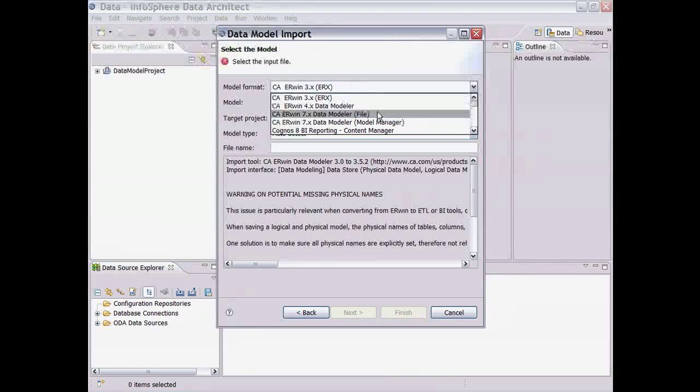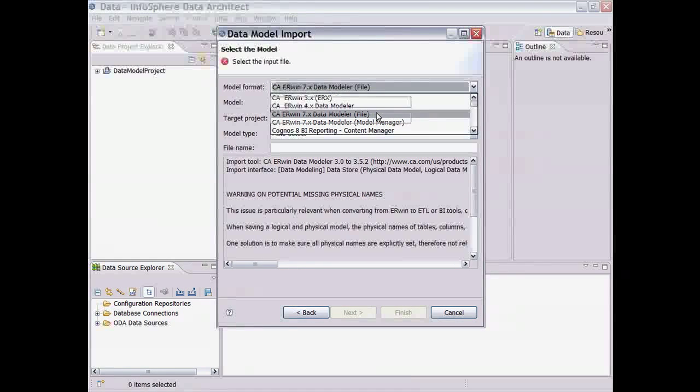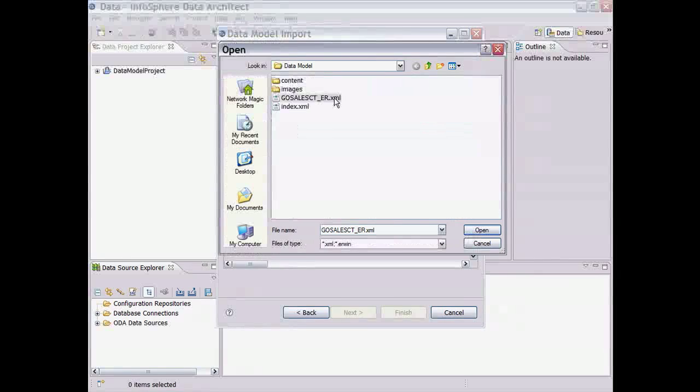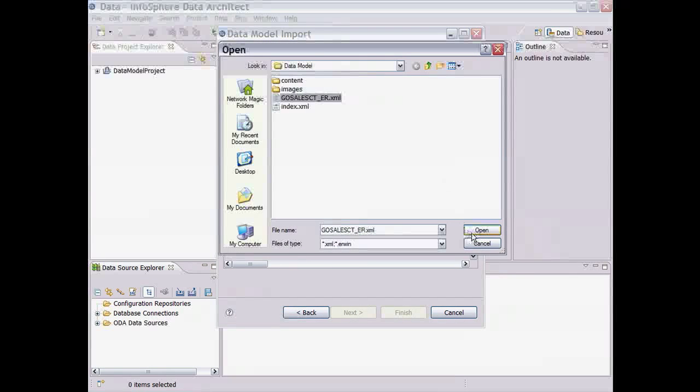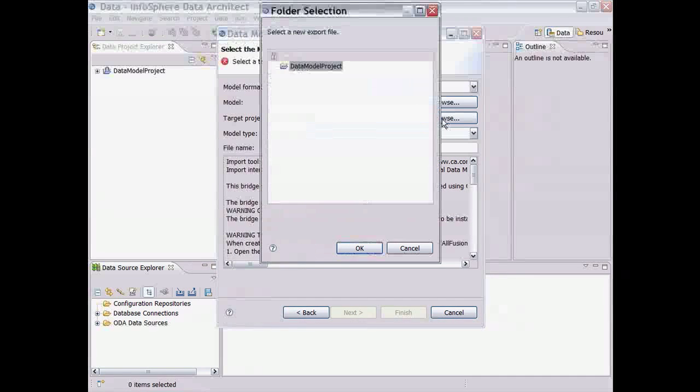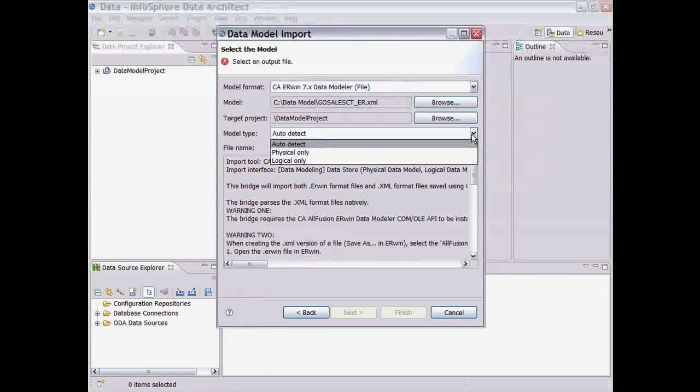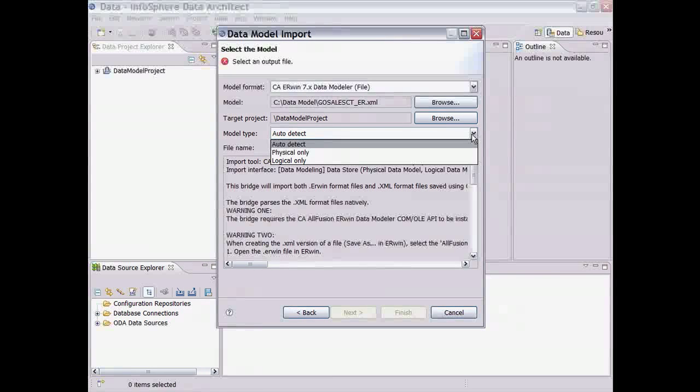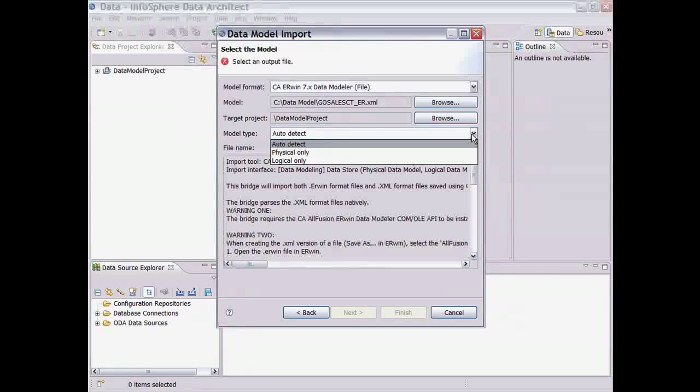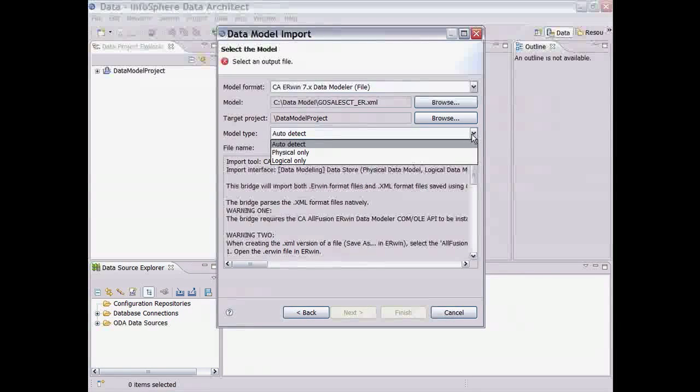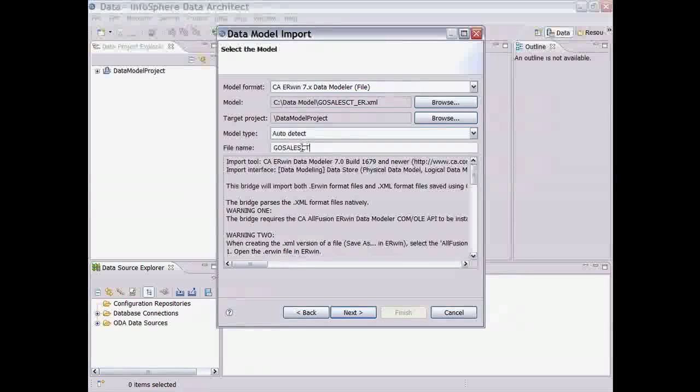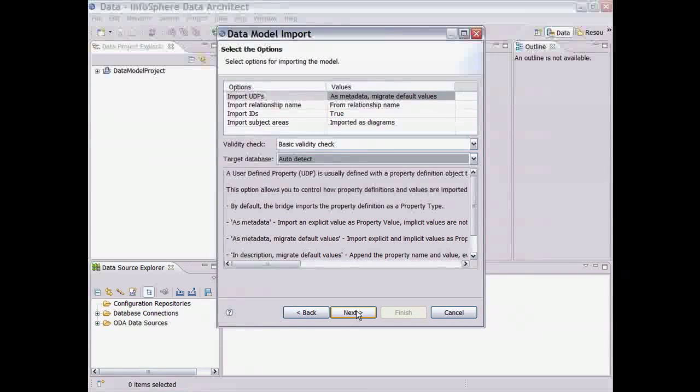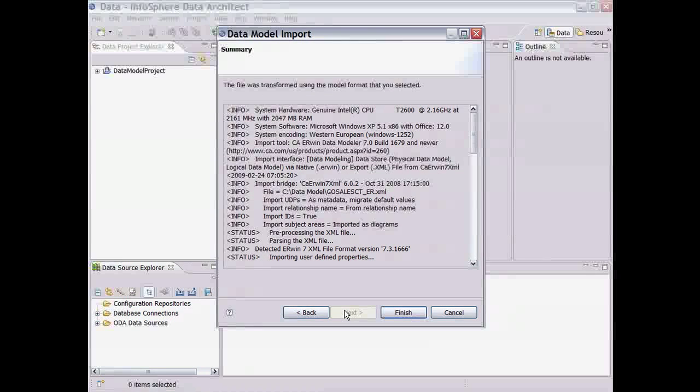Let's import a CA Erwin data model. First, we choose the input model and the target project folder to store the imported model. Data Architect supports importing both logical and physical models, or, as we do here, can detect automatically what type of model we have. We choose the import options we want, and the model is created.